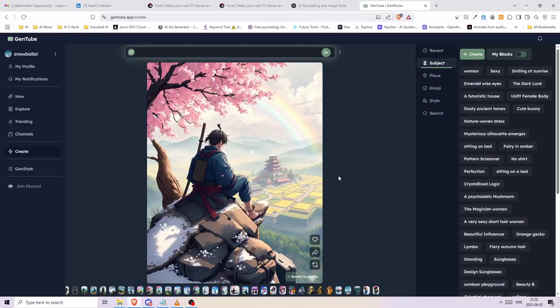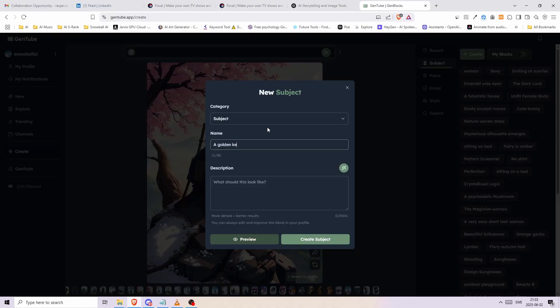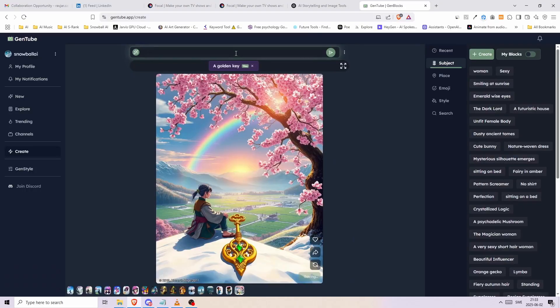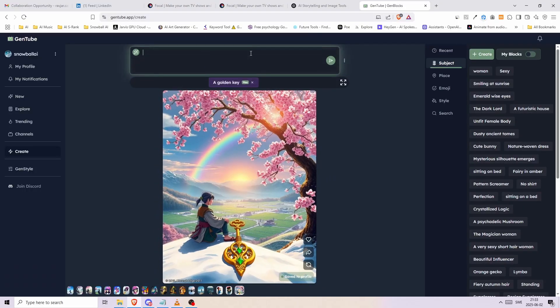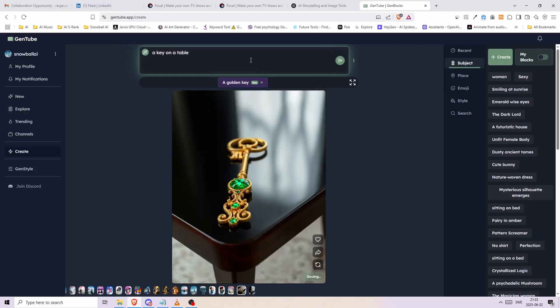To create your own block simply click on create, then choose if it's going to be a subject, style or place. Below give it a name and lastly add the description. Here I wrote a golden key with emeralds on it. And now without needing to mention golden or emeralds, I get green gems and a golden key with every image and variation I create. So it's still not very consistent, but you get the idea.